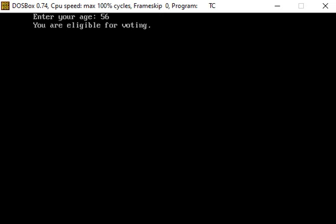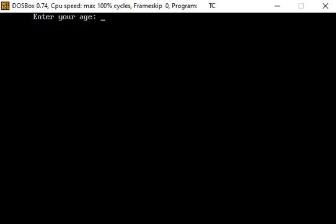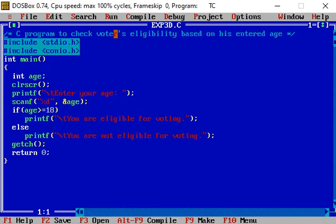Now go to the coding window and run the program again. Running the program again, suppose this time we enter 15 for the age and press the enter key. The message displayed is 'you are not eligible for voting'.